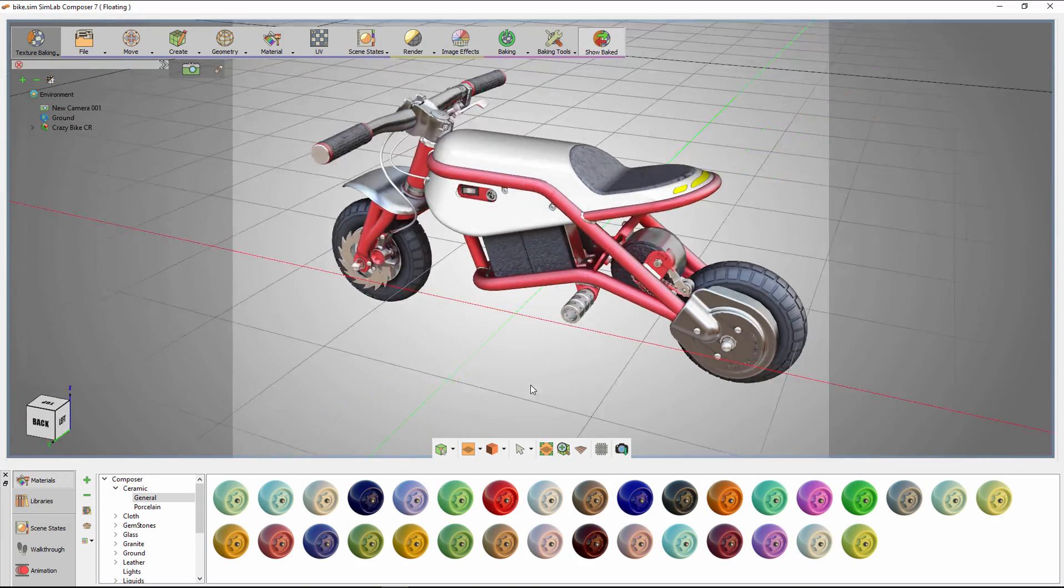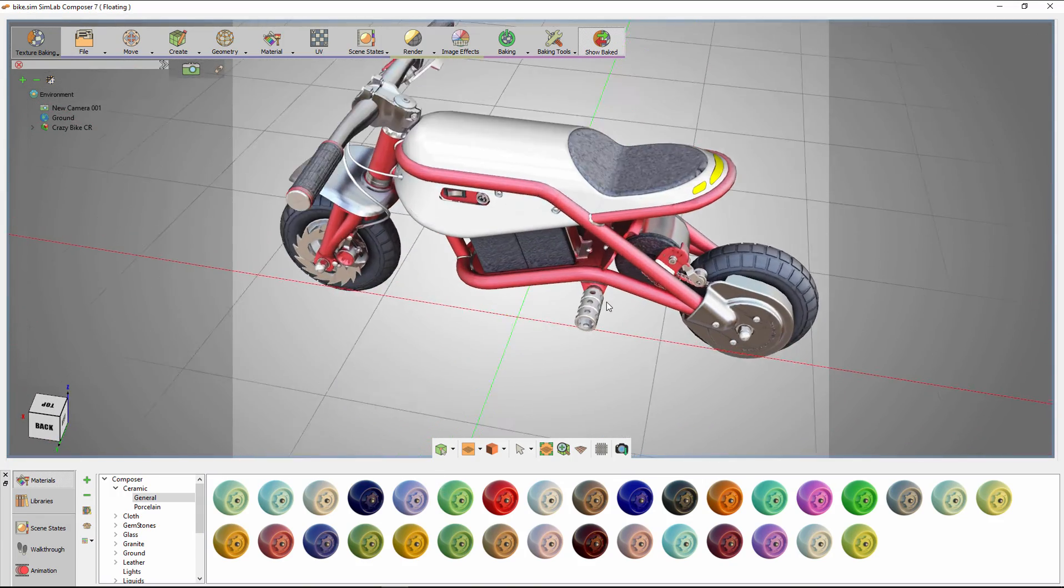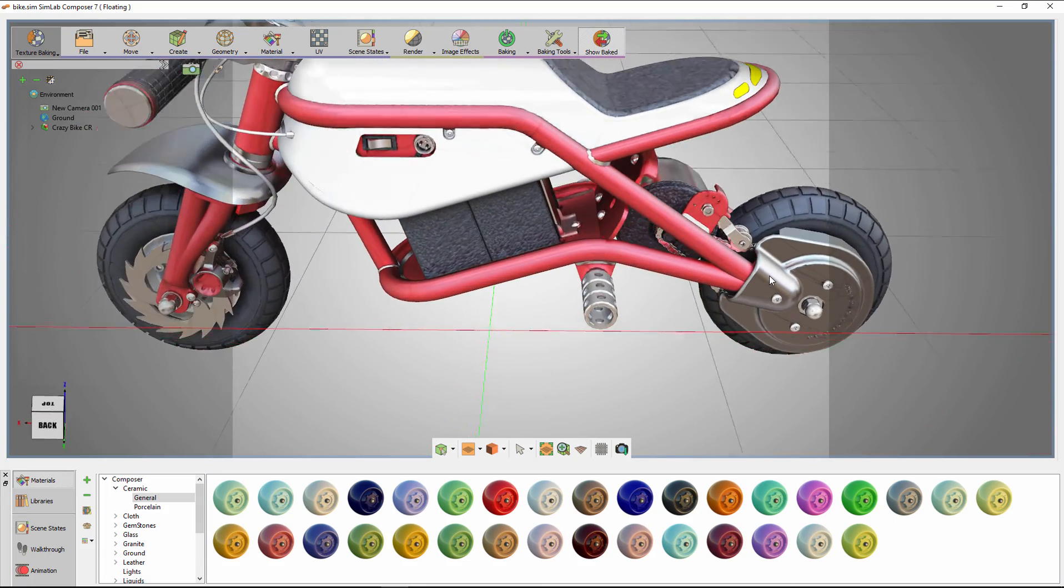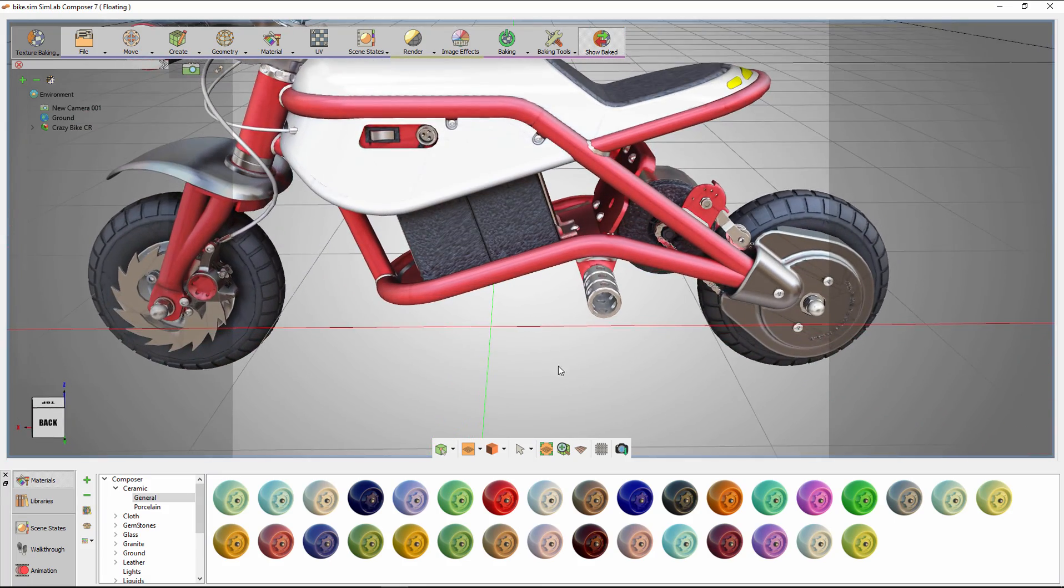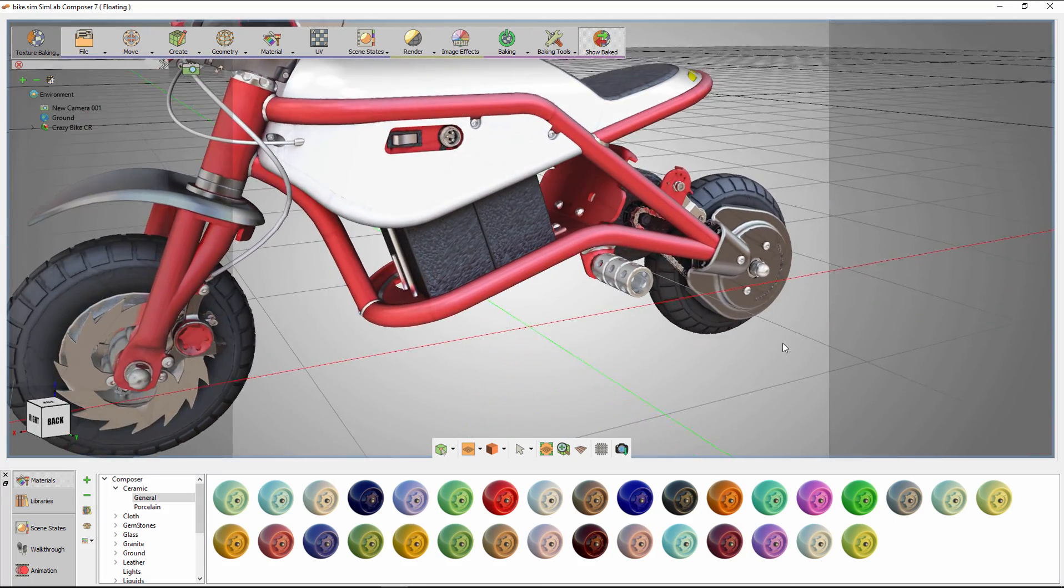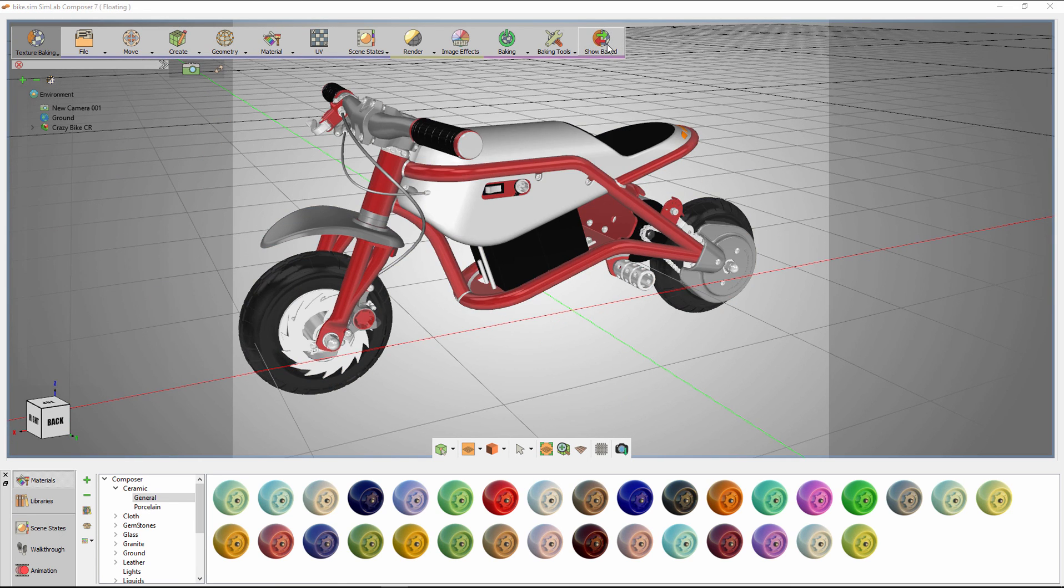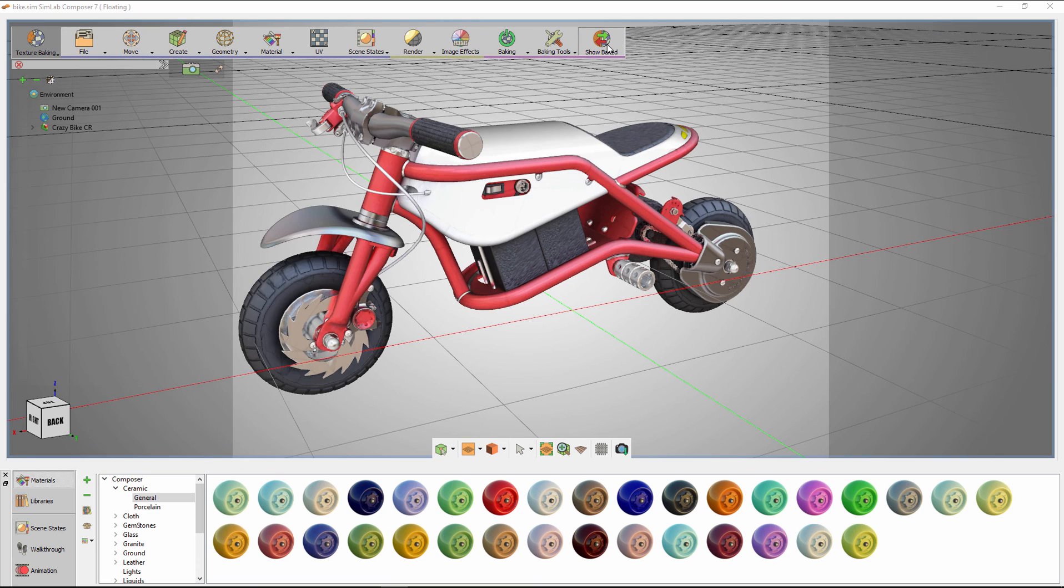Texture baking features the beauty in your model and allows you to excel in presenting your design at a very low cost. Click on the Show Baked Scene to switch between the baked scene and the regular scene.